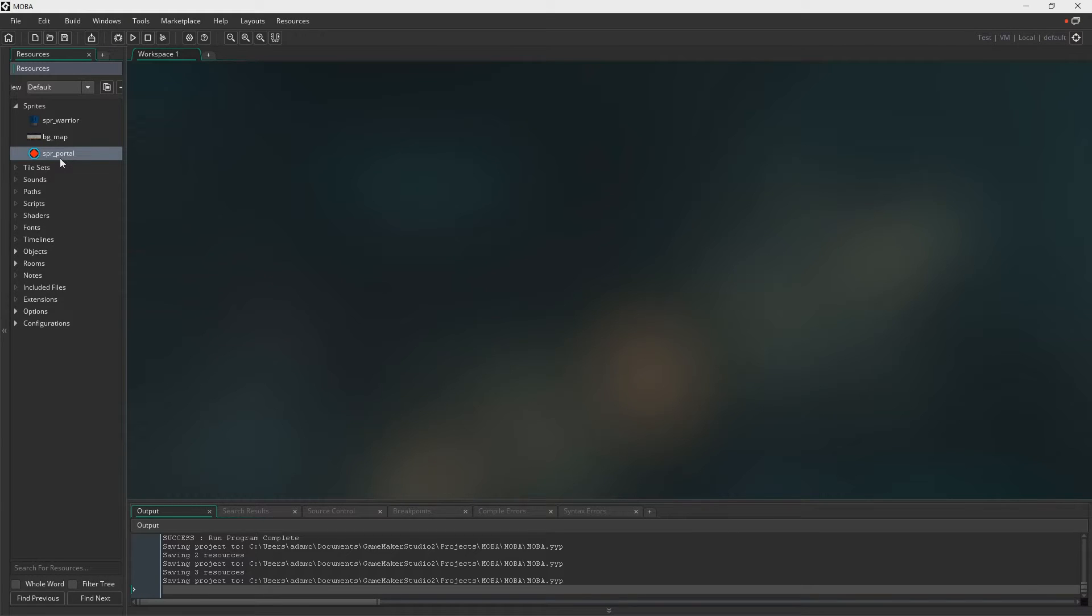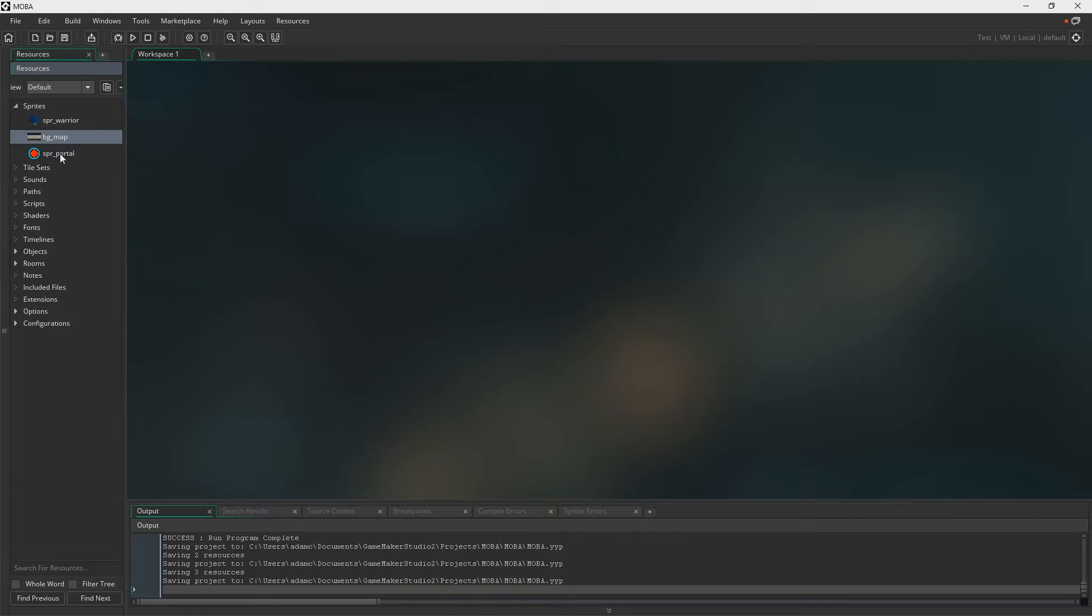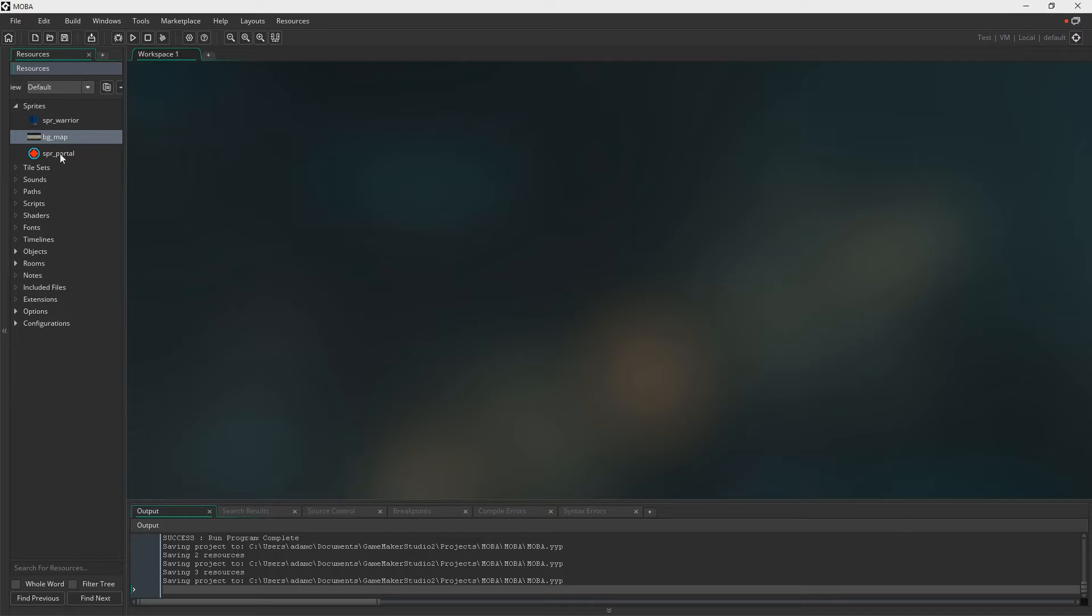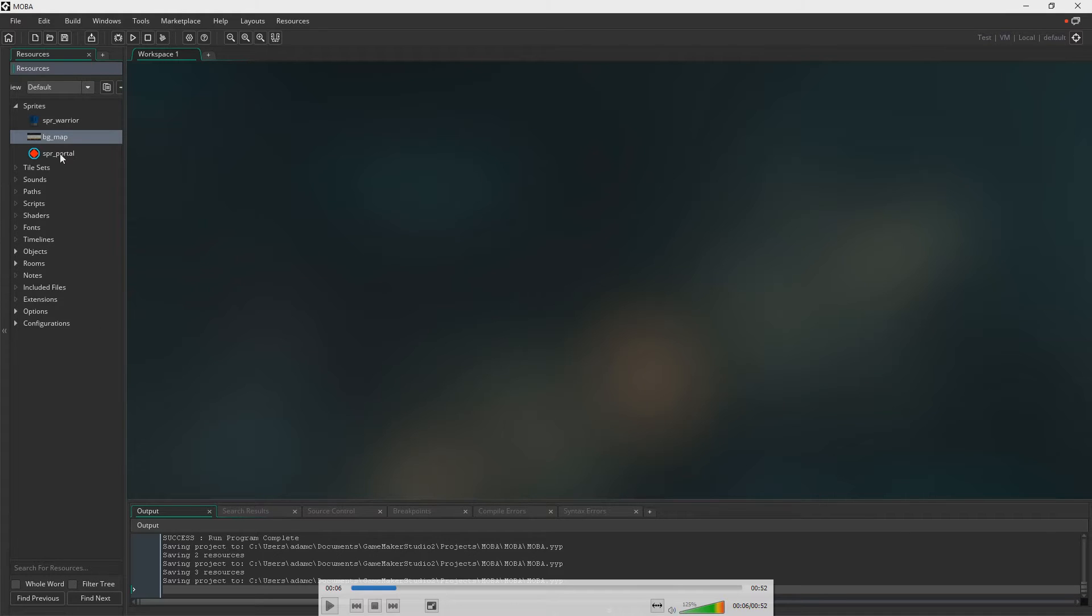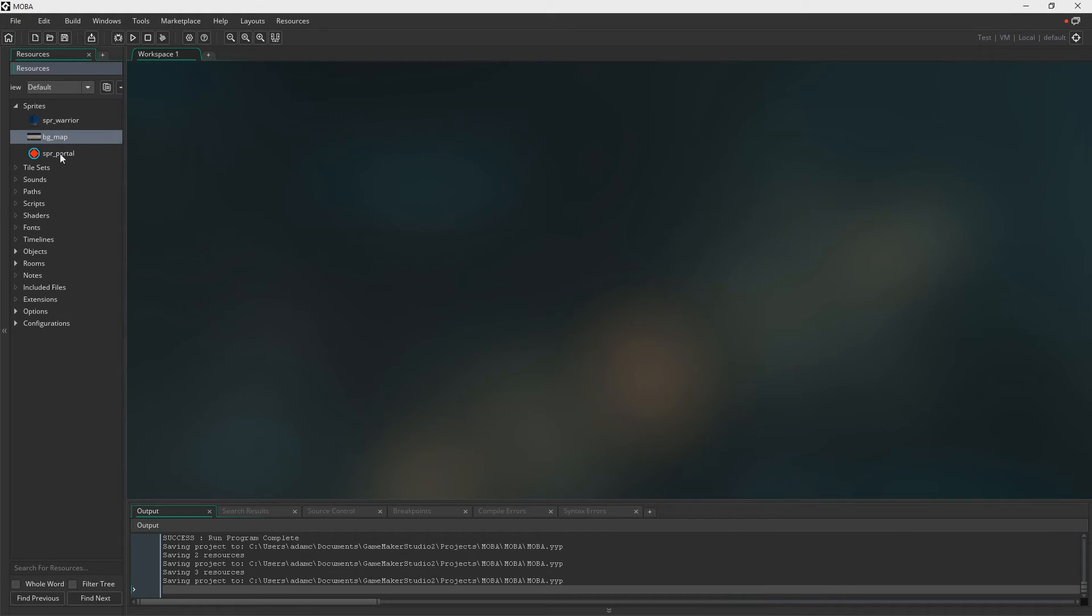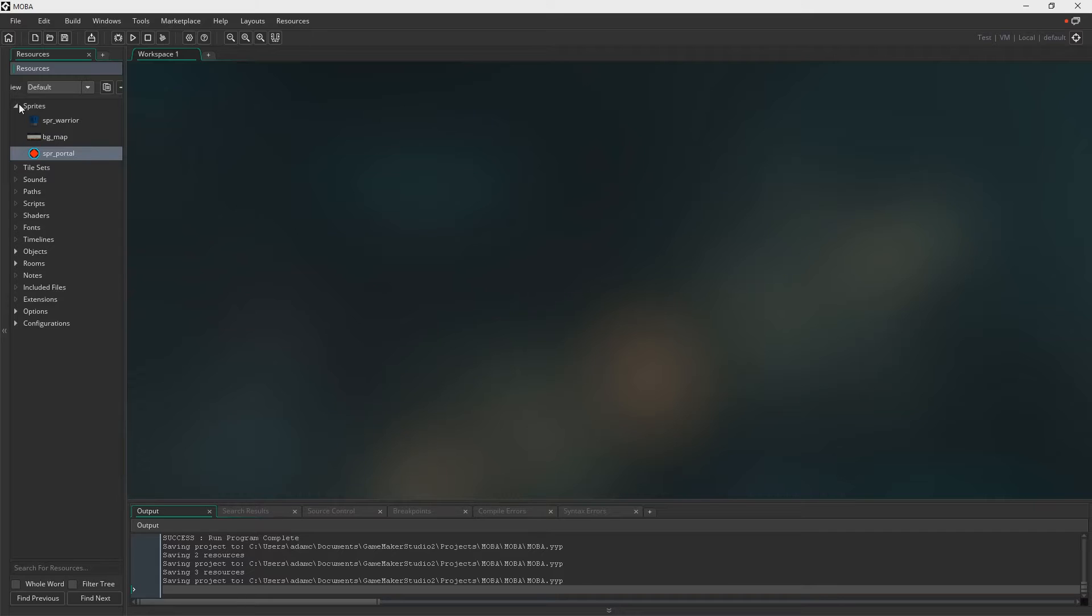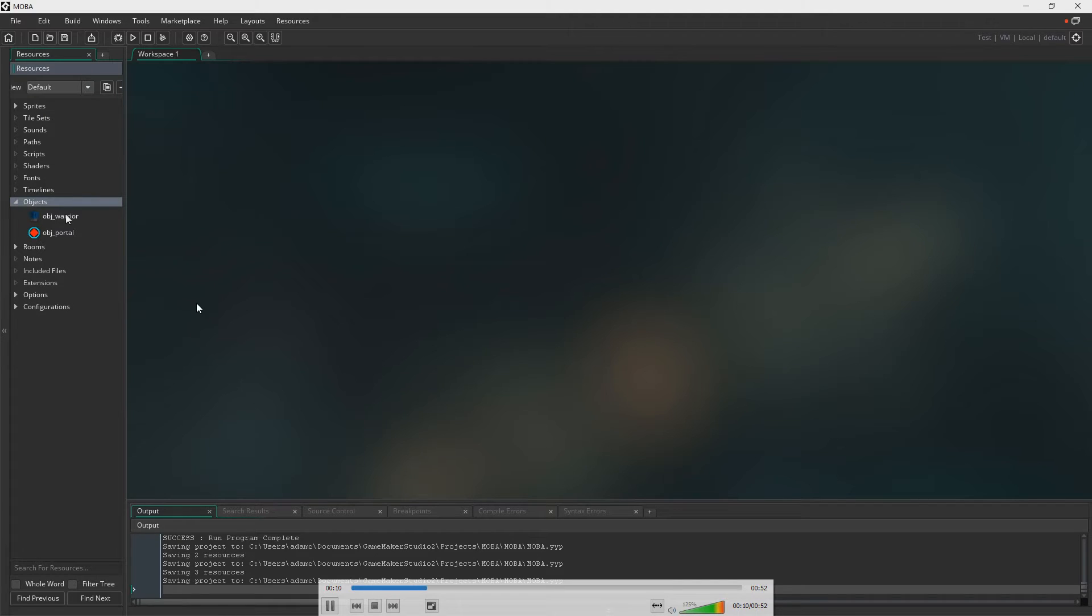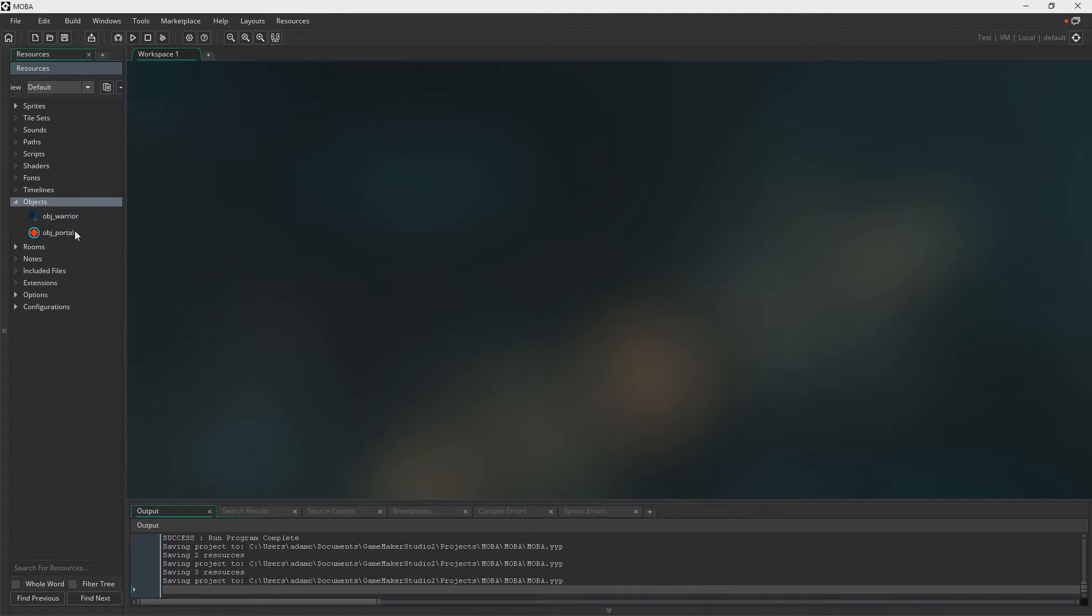Now the sprite warrior is essentially the person we're going to be moving around. The background map is going to be the one lane, it's going to be a one lane MOBA and it's essentially going to be the road. Now it's going to end up being really long so I don't know if it might be better to use tiles in the end but I'm just going to do it this way. Probably very inefficient but this is just the way we're going to do it because I don't really like working with tiles even though it is sometimes necessary. And also we need a portal. Now the portal is ultimately what we're going to be defending and what the AI is going to be defending on their side. We need two objects, the warrior and the portal.